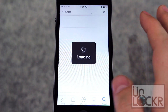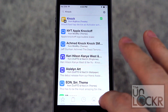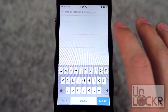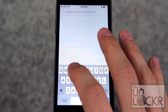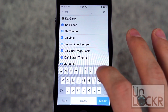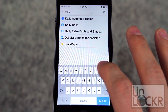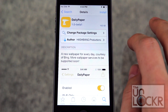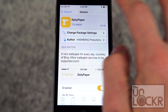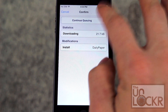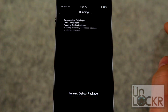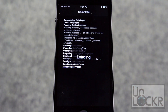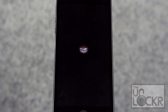Open Cydia, tap search on the bottom right, type in Daily Paper, tap install, tap confirm, tap restart springboard and wait for that.